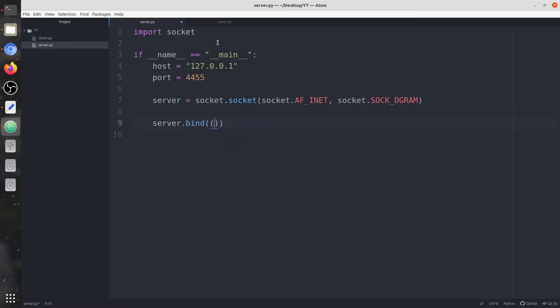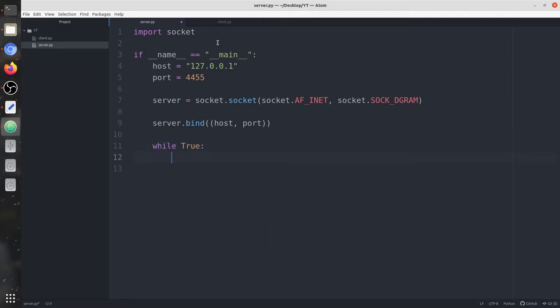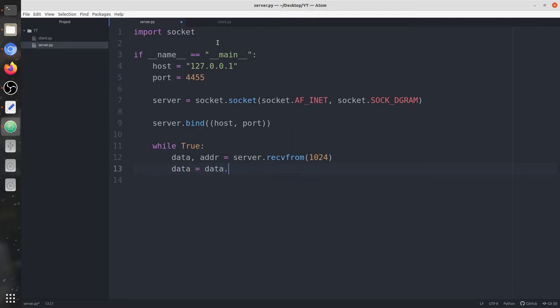Now let's bind the host and the port — it's going to be a tuple with the host address and the port number. In TCP we would need to listen to the client, but here we don't listen — we just directly go through the loop and receive the data: data, address = server.recvfrom(). We specify the number of bytes to receive, and the data is decoded using utf-8.